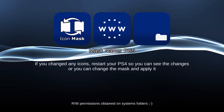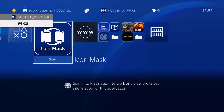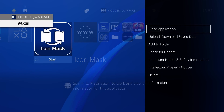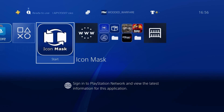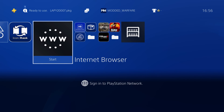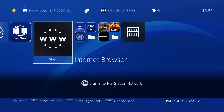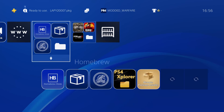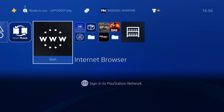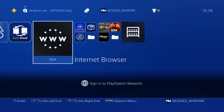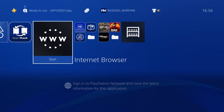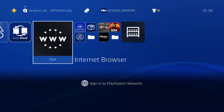Press circle to go back. If you change the icons, restart your PS4 to see the changes, or you can change the mask and apply it. One time when I closed the Icon Mask program, it glitched out the UI and gave me an error code after a few seconds, but it was fine after that. As you can see, the icons did change — though it doesn't apply the actual theme style to the icon. You can change out your icons that way as well.